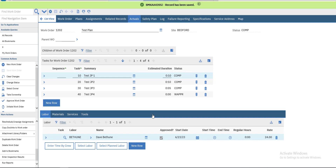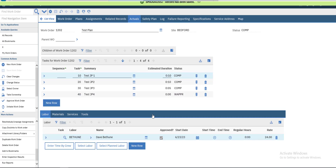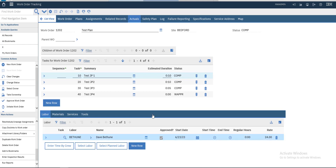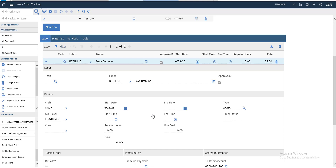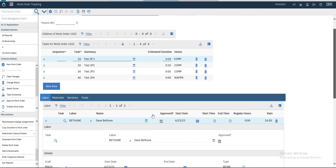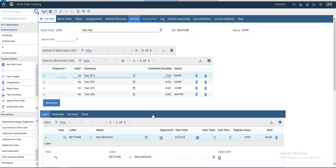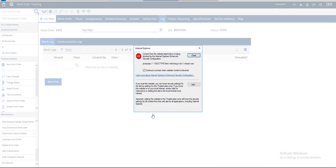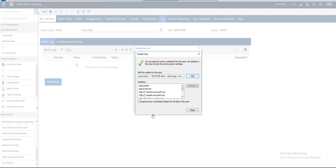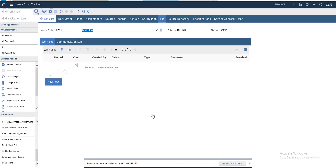Save. This is the labor entry. You can also choose start time and end time. If you have any log related to this work order, you can add it here in the log.